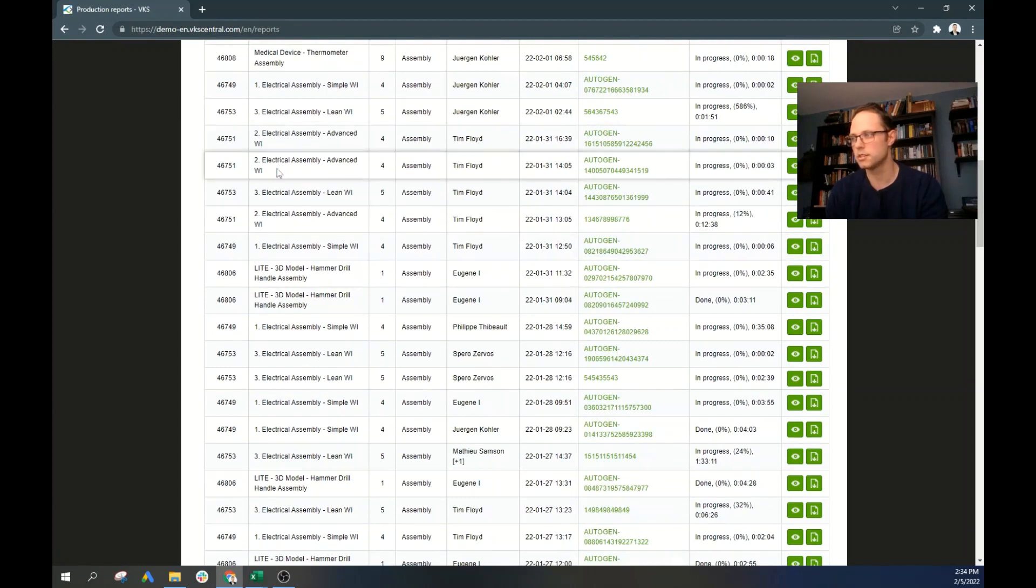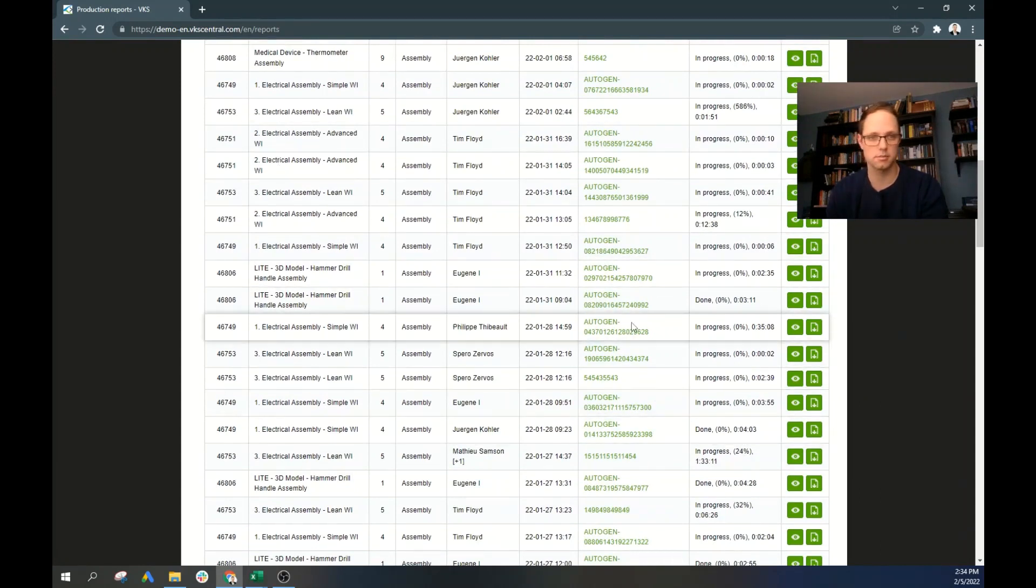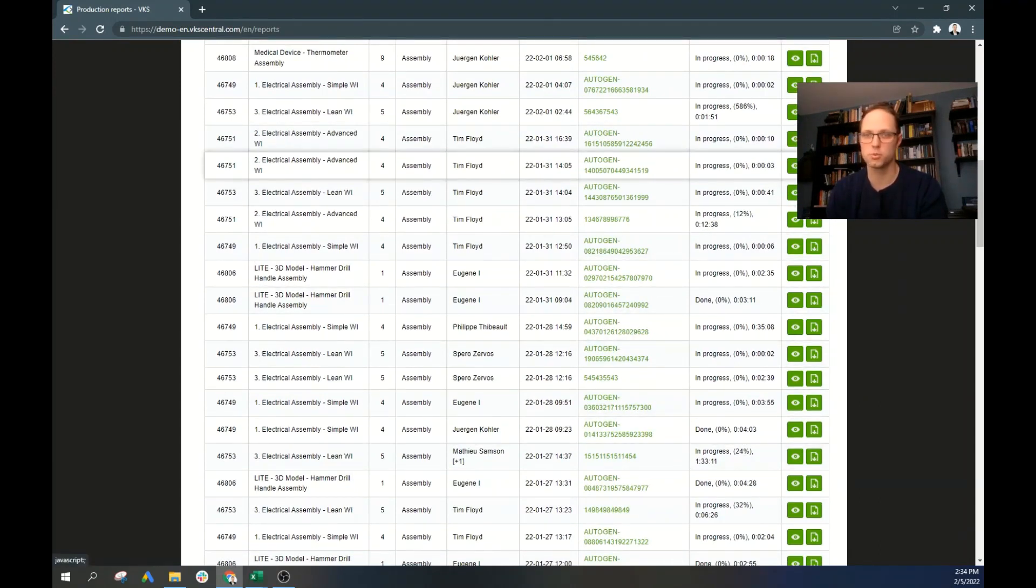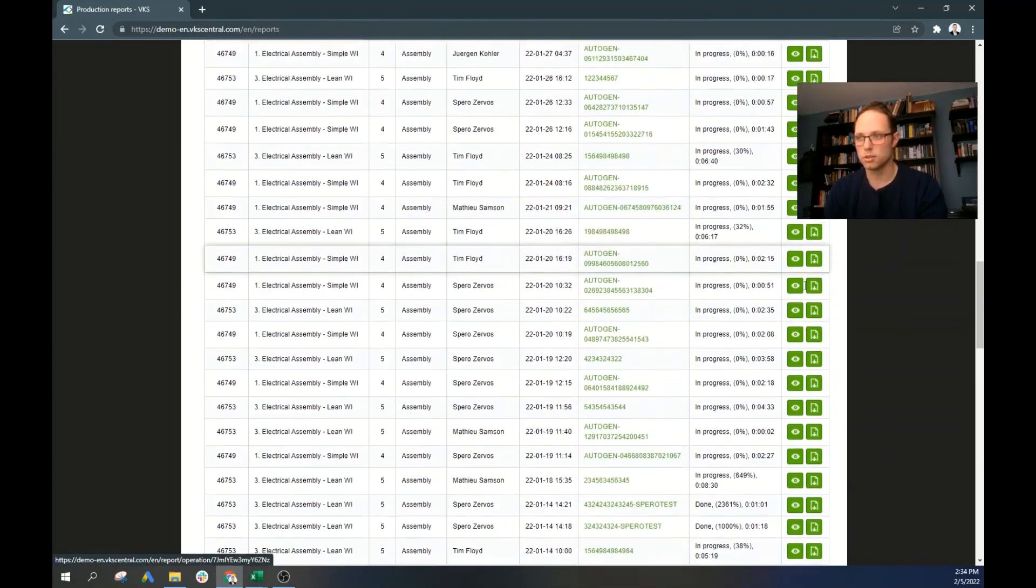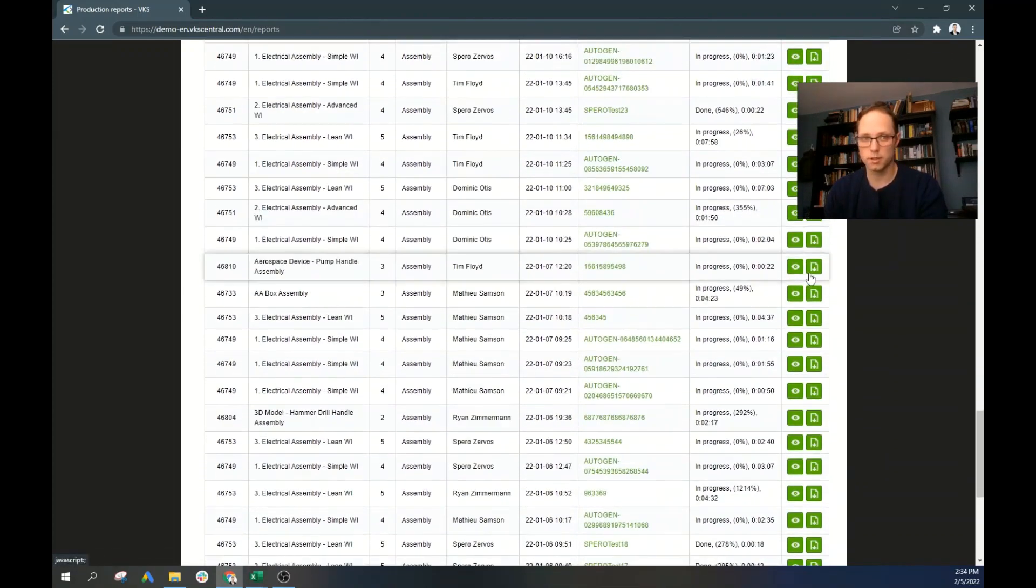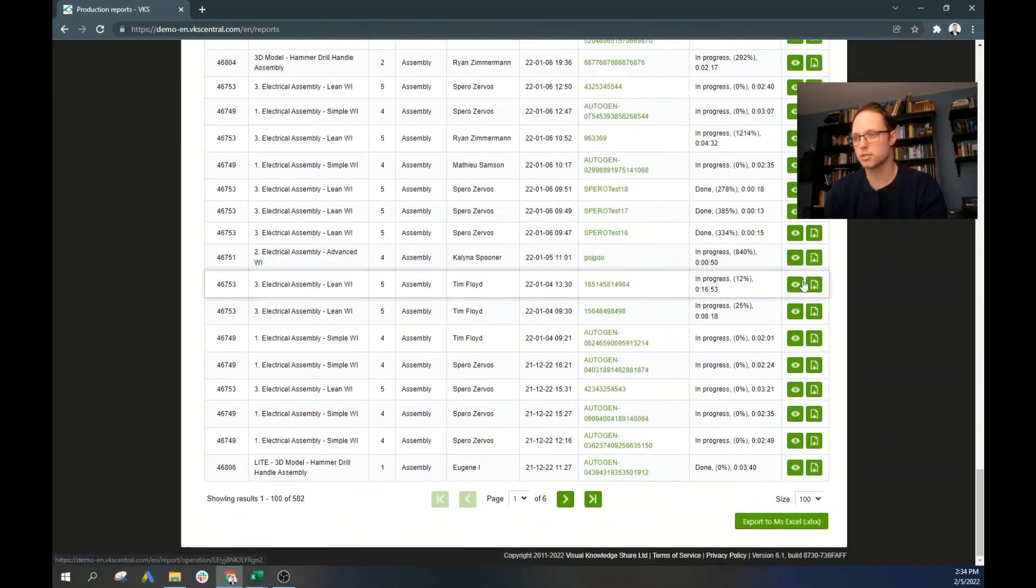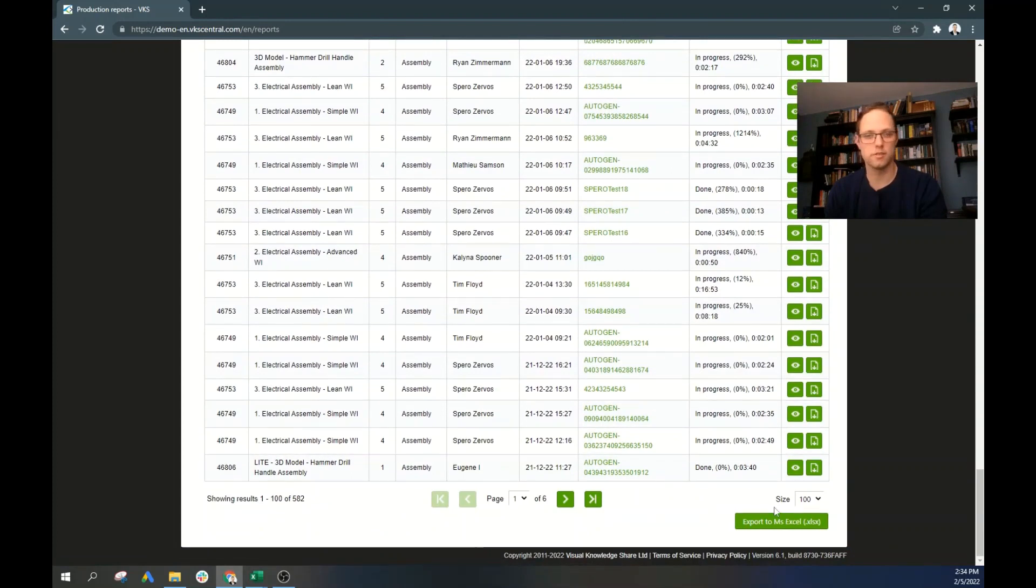Now, here's all the data that VKS has generated for us. And we can open up each one of these forms individually. Or what we want to do is actually go down to the bottom and export all this into one mass file.